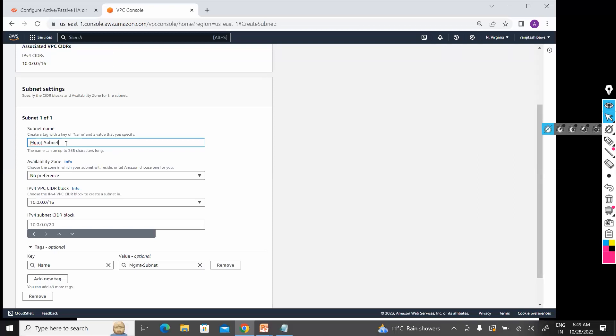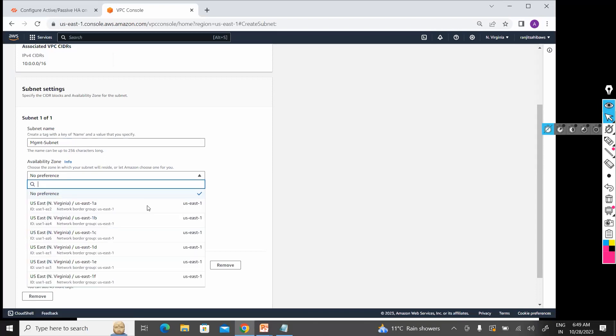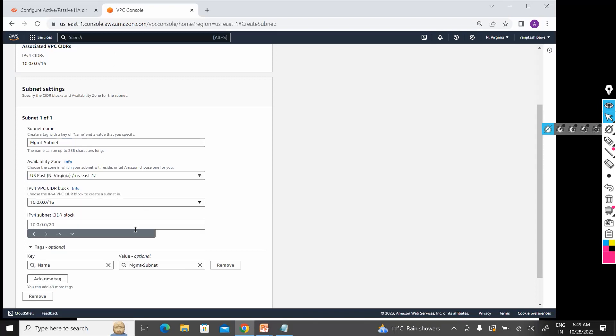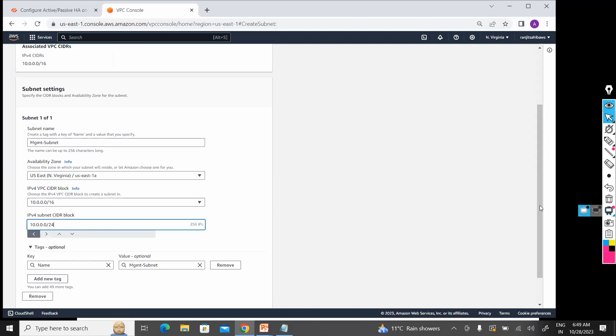Management subnet. That first will be 10.0.0.0/24. Name is management subnet, that is okay.